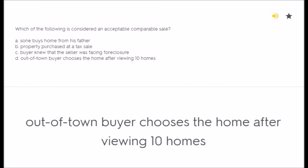Which of the following is considered an acceptable comparable sale? A) Son buys home from his father, B) property purchased at a tax sale, C) buyer knew that the seller was facing foreclosure, D) out-of-town buyer chooses the home after viewing 10 homes.